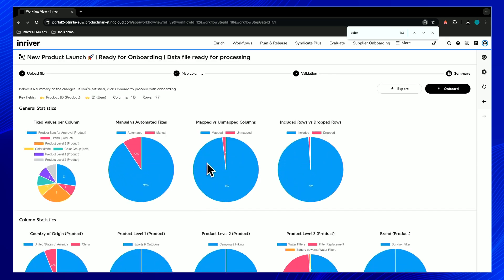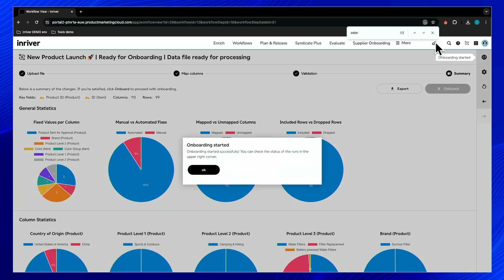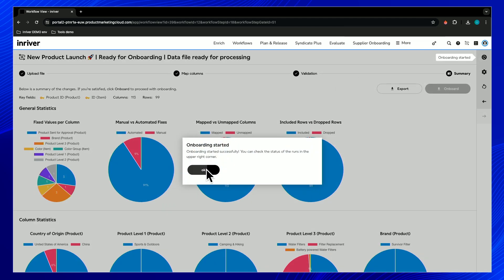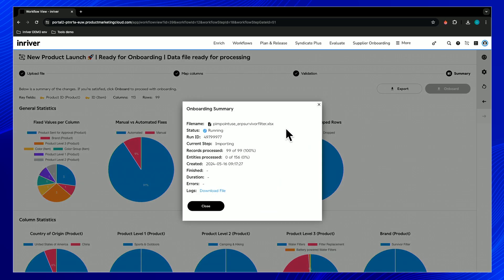Now we see a review screen — nothing has been imported yet. This is a review of the changes applied to the file. We can see the multicolor pie chart on the left showing the fields that were suggested and fixed. Let's press onboard — we are now actually sending this file to the import API running in the background. In the top right corner we can see the job history, and the first job is running. The records processed shows 99 out of 100 — we skipped that one row.